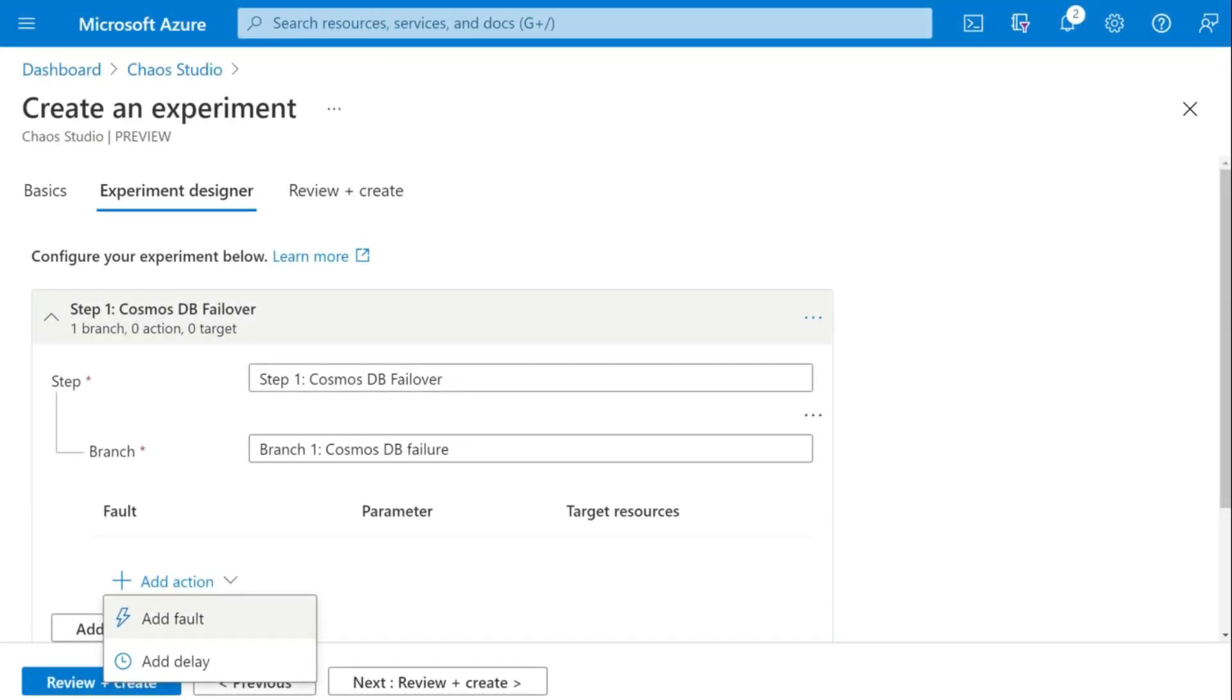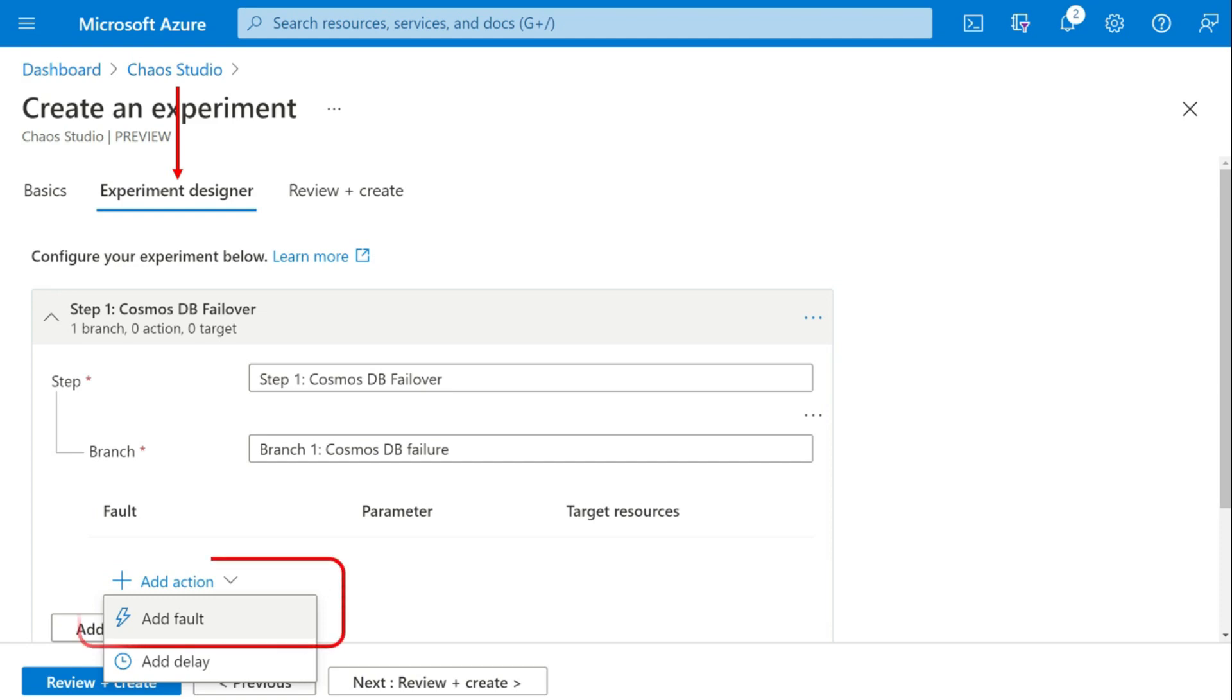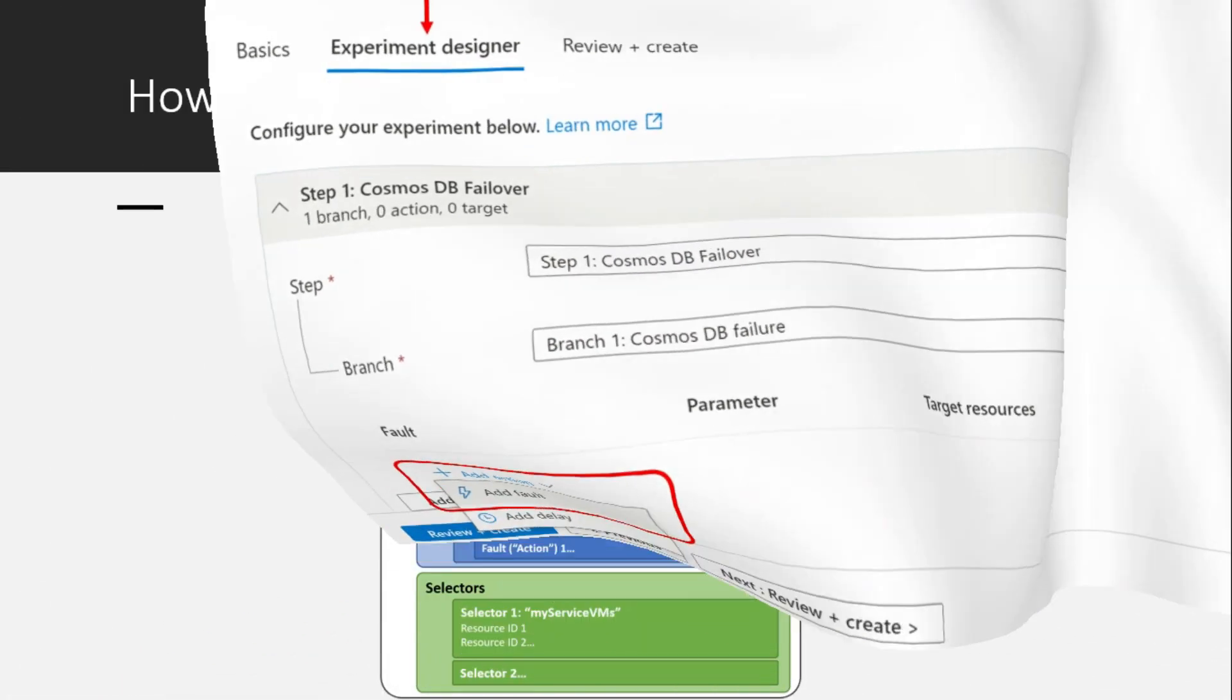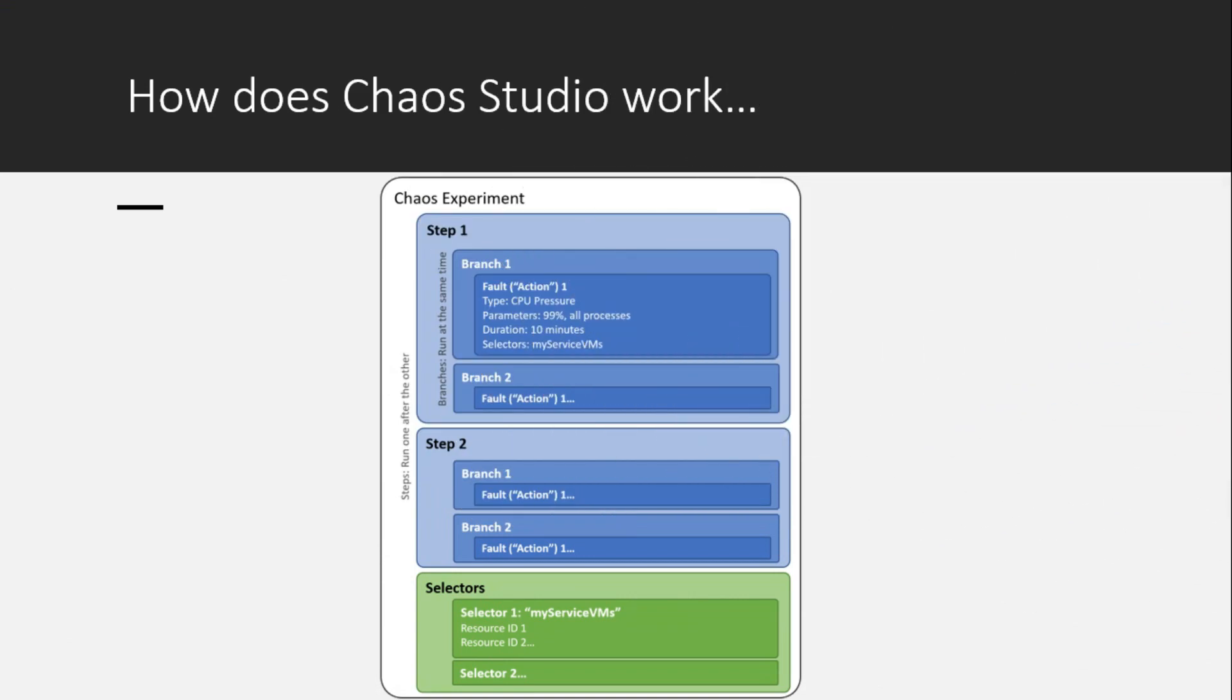In the experiment designer, you would observe the steps and branches. Fill in the appropriate details. I would explain you the flow in the next slide. Click on add faults. Even before adding the faults, let me explain you how chaos studio work.